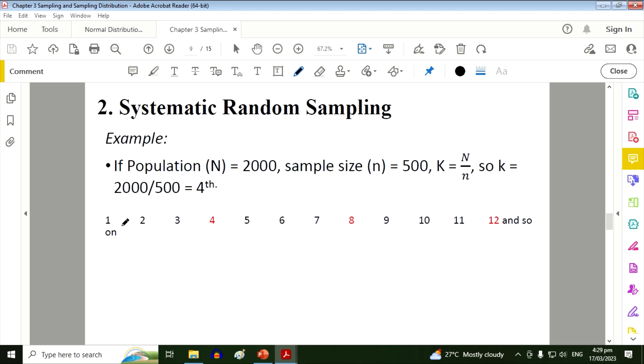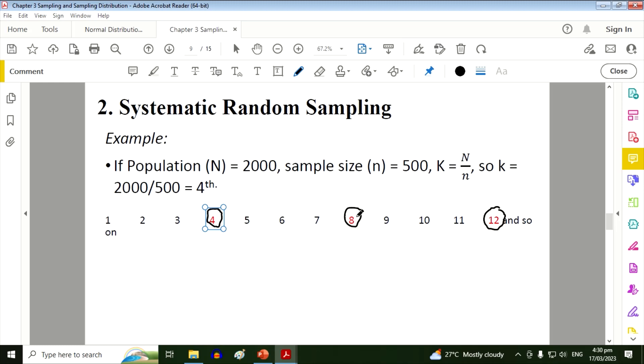So one, two, three, four, so the number four on your list will be one of your respondents. Again, one, two, three, four. We have this one and so on. So in this case, all numbers divisible or multiples of four will become part of your sample.